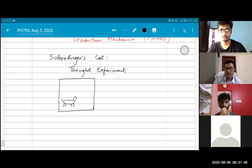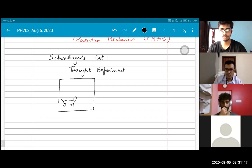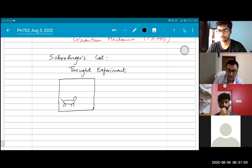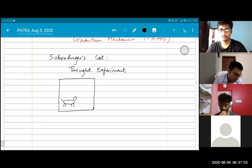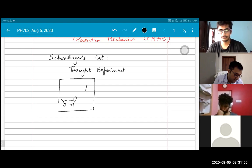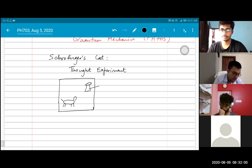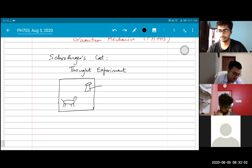So quantum mechanics, Schrödinger's cat. Schrödinger's cat is a cat in a box. In this box, there is a beaker or a bottle and it contains a capsule of cyanide.